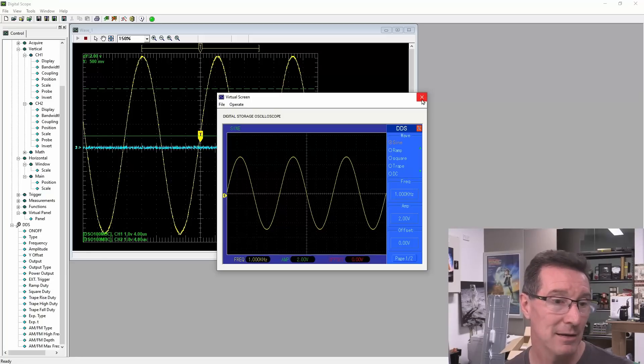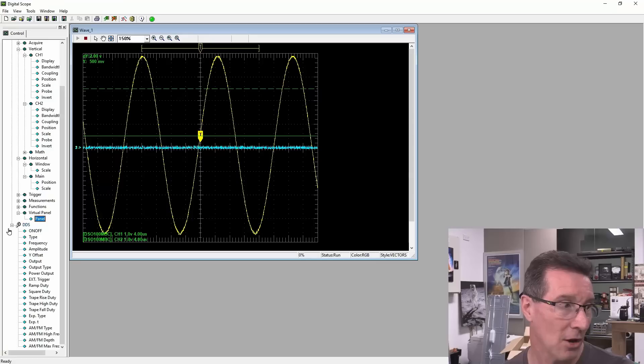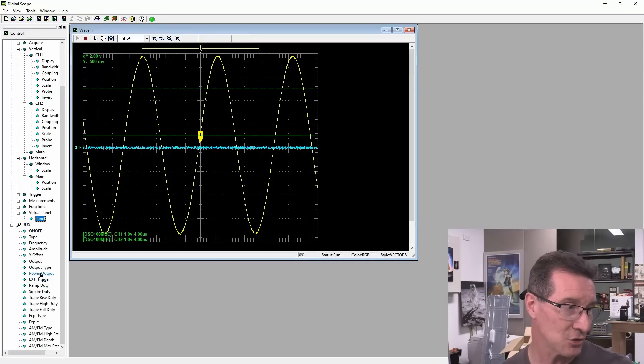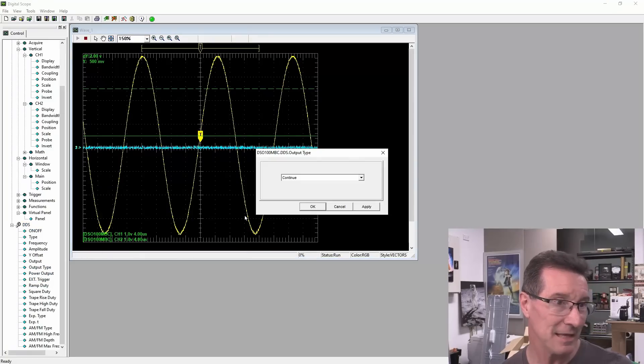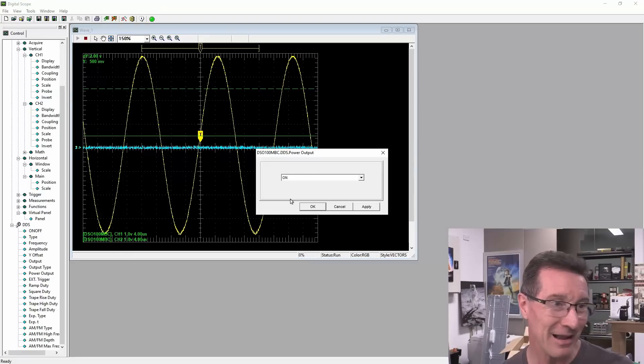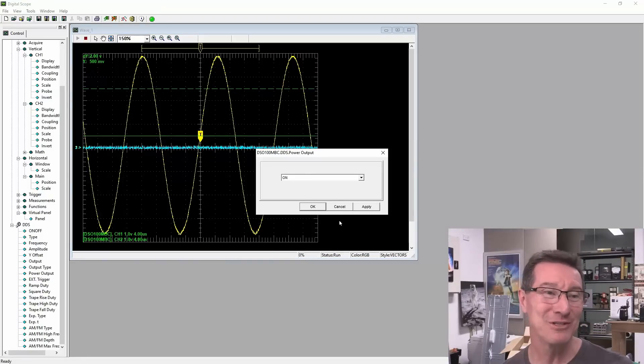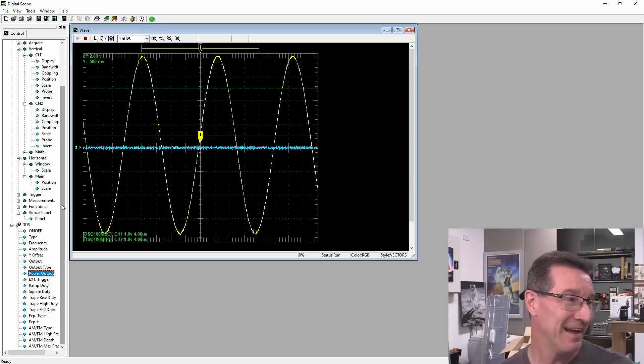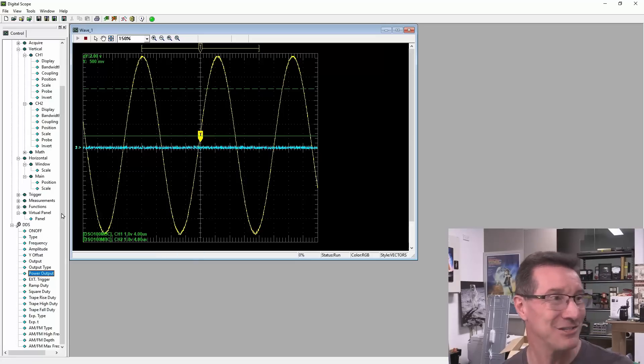I've got the actual output is down here. The output, the power, you've got to do power output, which is on. And that generates the signal. But anyway, I've got to...